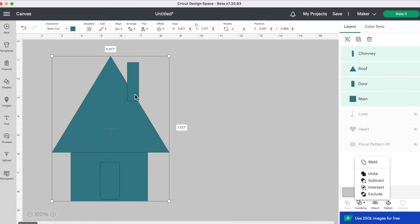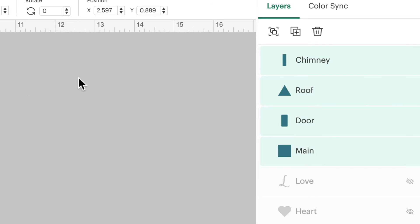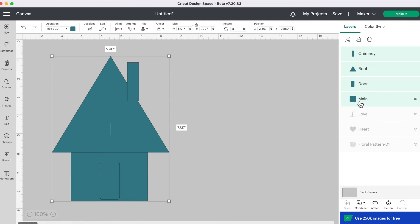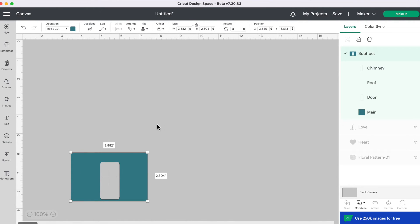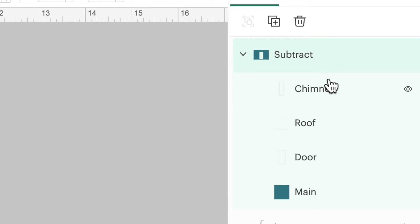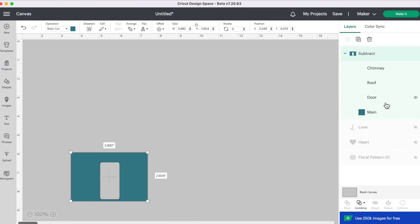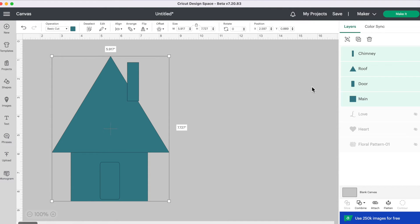Let's move on to Subtract. What Subtract does is take away everything except the bottom selected layer. If we select our house, the bottom layer of the four selected pieces is our main square — so we keep that square, and everything else touching or on top of it will cut out of it. Click Combine, then Subtract. We're left with our main square, and the door has cut out of it. All our other shapes are gone. But in the layers panel, you can see all the labeled shapes are still there, so you can recall them by clicking Undo Subtract.